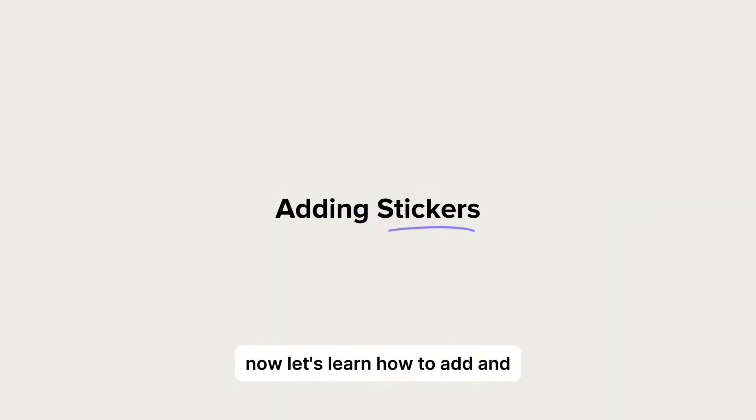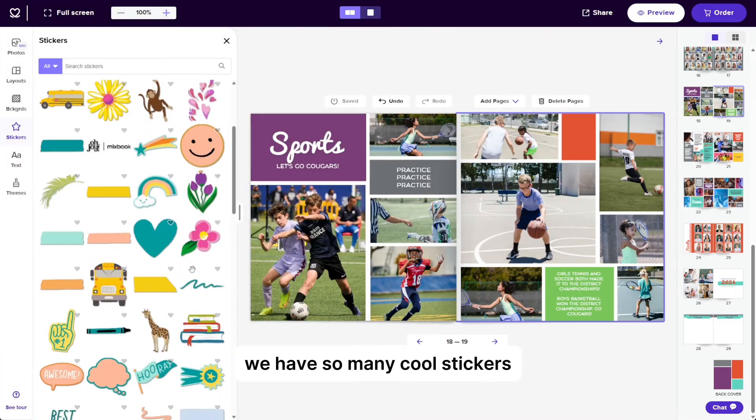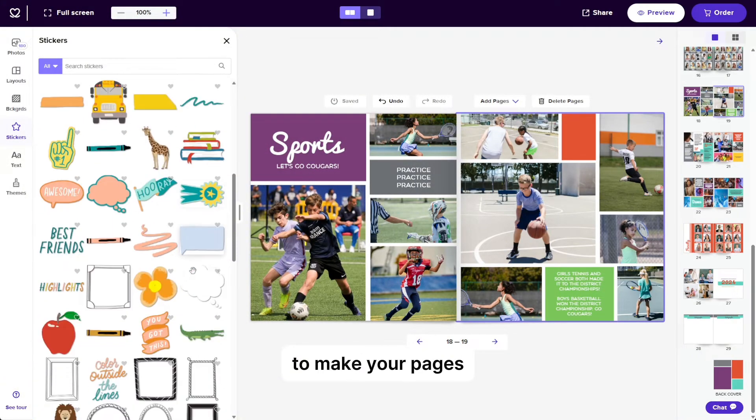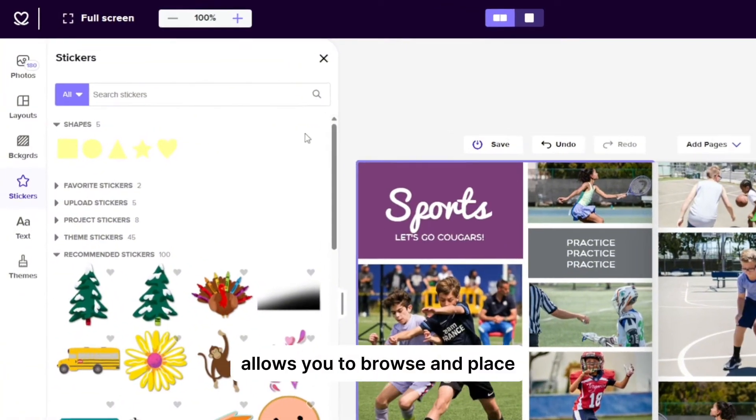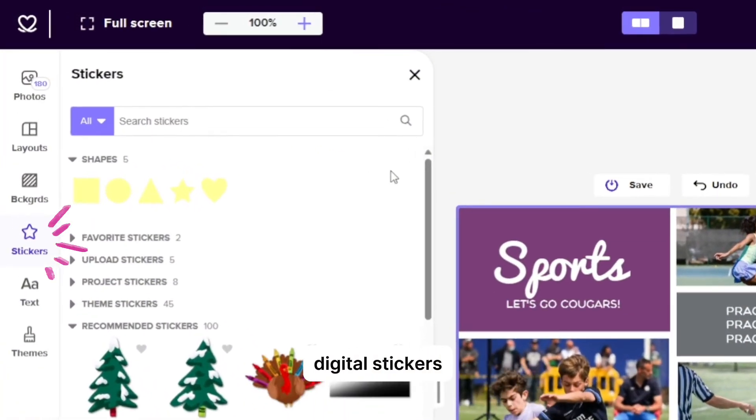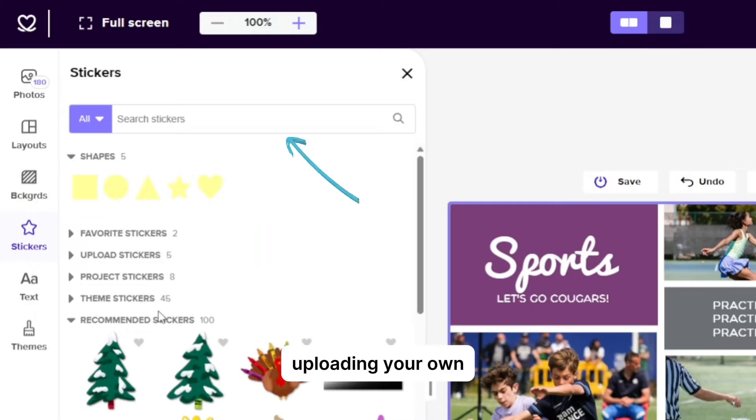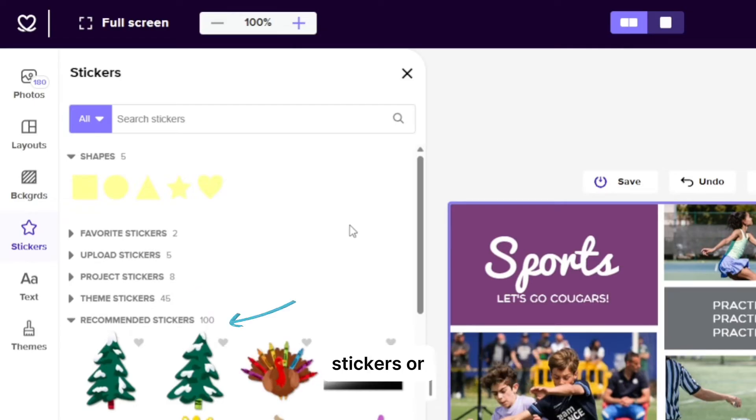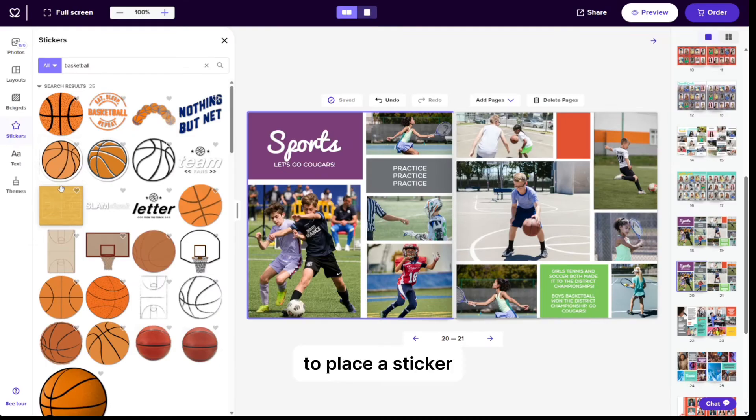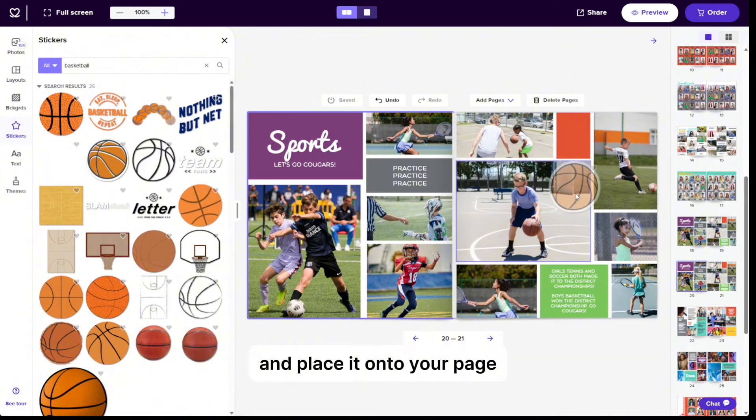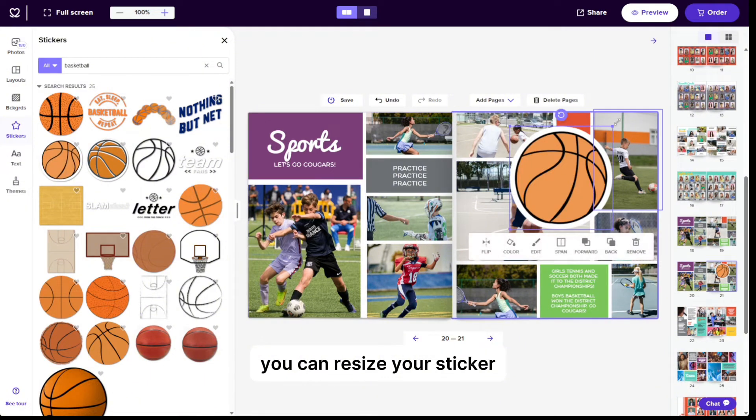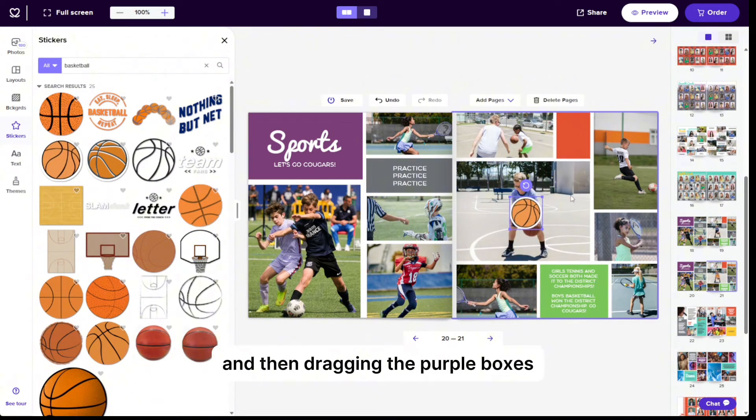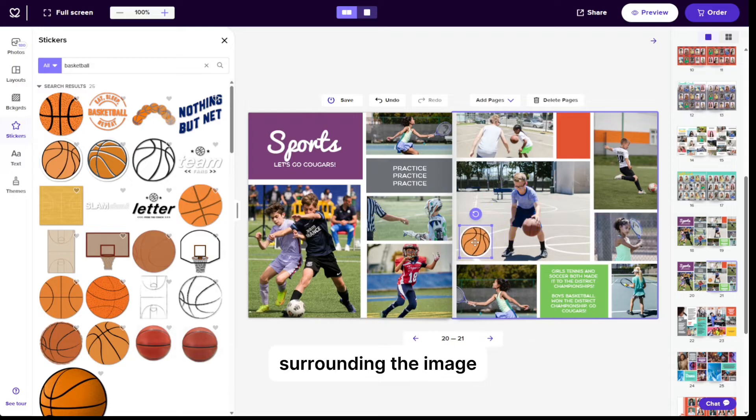Now let's learn how to add and upload stickers. We have so many cool stickers to make your pages even more appealing. The stickers tab allows you to browse and place digital stickers on your pages. The four options available are uploading your own, searching for stickers in our design library, choosing from your current theme stickers, or recommended stickers. To place a sticker, drag it from the sticker tray and place it onto your page. You can resize your sticker by clicking on it and then dragging the purple boxes surrounding the image.